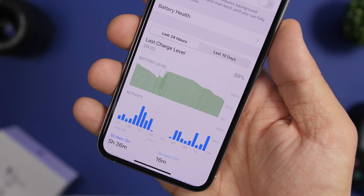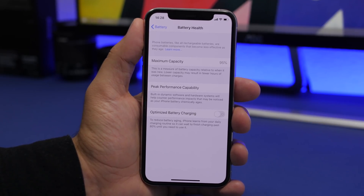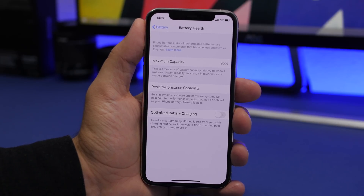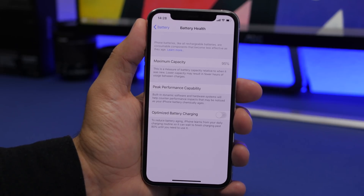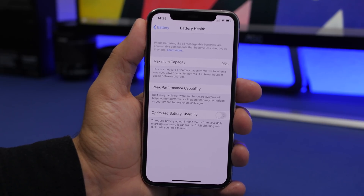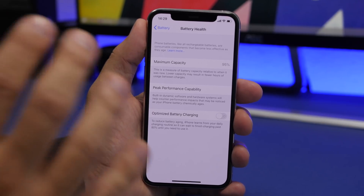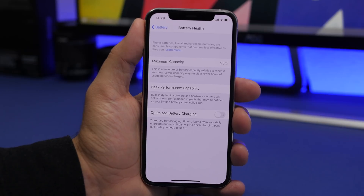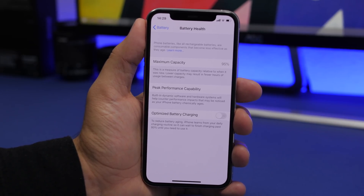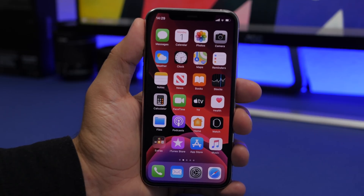Last but not least, check your battery health. Go to Settings > Battery > Battery Health. Make sure your device is at peak performance capability. Apple throttles iPhones with old batteries to preserve battery life. If your battery health is low, you'll see a notification recommending a replacement. Change the battery to get the device running at full speed. Those are the 10 simple steps to make any iPhone run smoother on iOS 13 — hope these help!